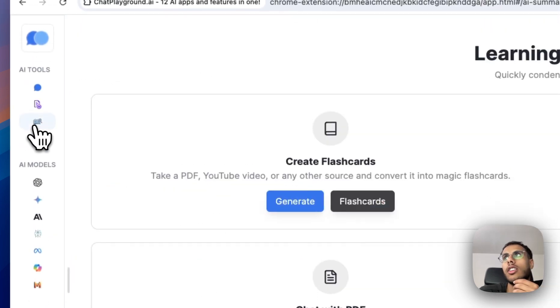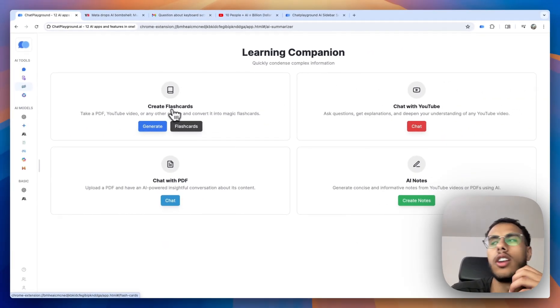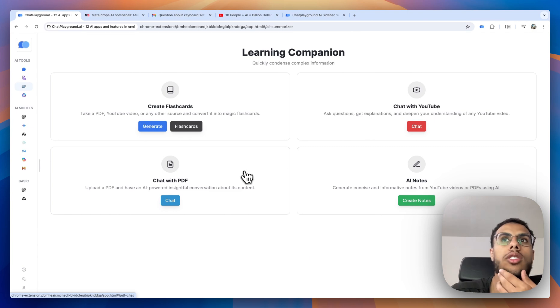And then the third feature that I use is this Learning Companion. I'll be honest, I don't use the flashcards as much or the AI notes, but I really love chatting with YouTube videos and PDFs.